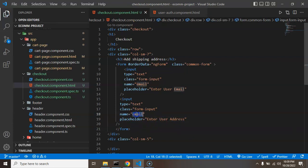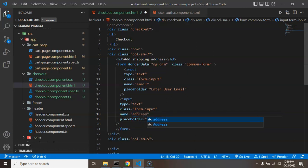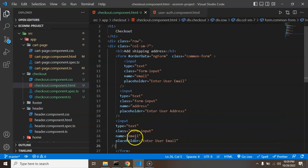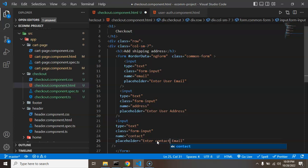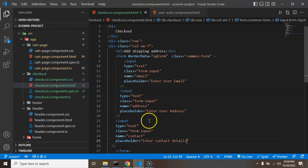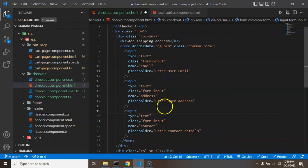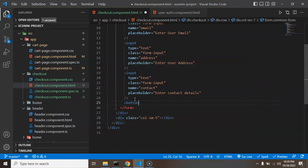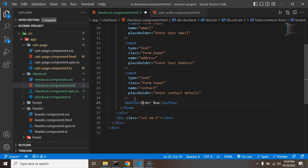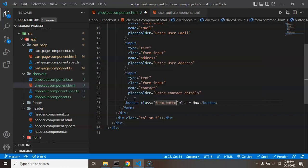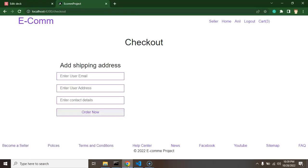The field name is 'address'. The last input field is for contact — the placeholder will be 'Enter Contact Detail'. After formatting the code, I'm adding a submit button with the text 'Order Now' and giving it the class 'form-button'. Let's see what this looks like now.